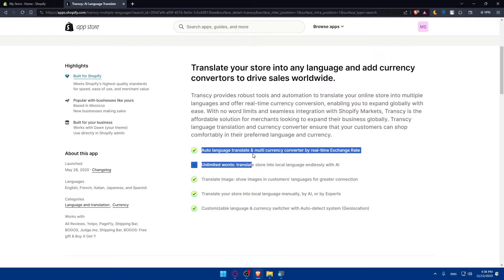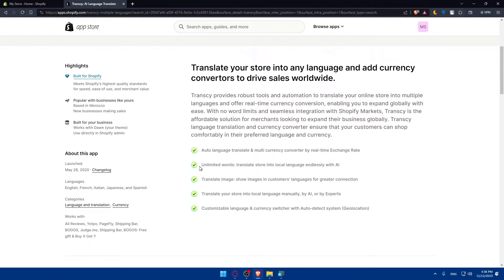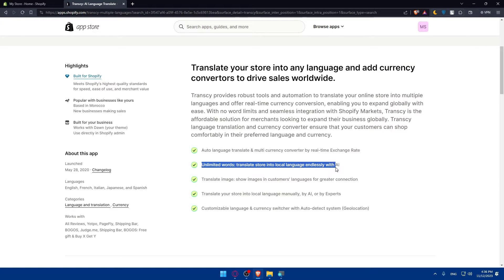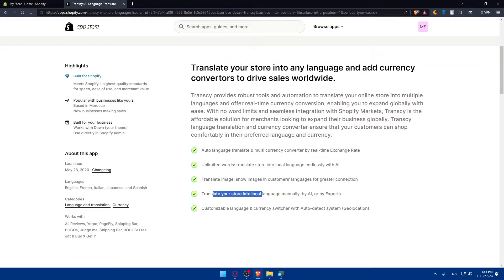So you'll be able to auto language translate in multi-currency converter by real-time exchange rate. You will have unlimited words, translate store into local language endlessly with AI. And you can even translate image, showcase or show images in customer's language for a greater connection.